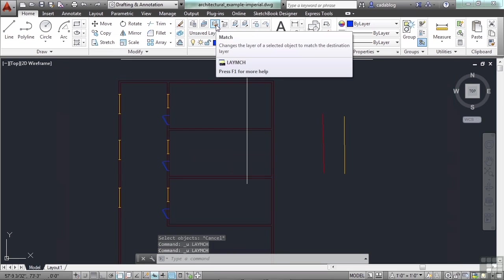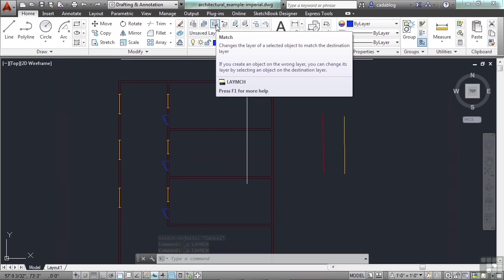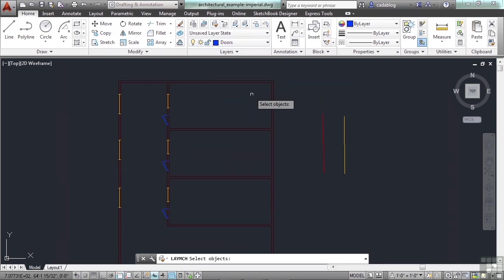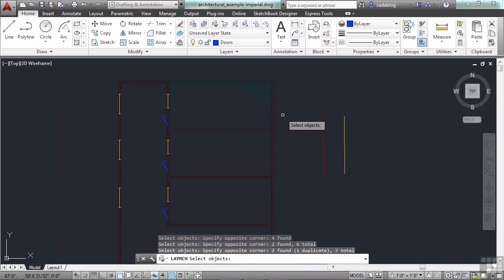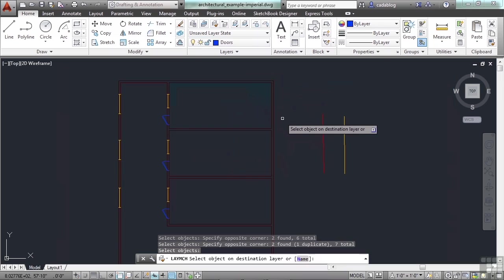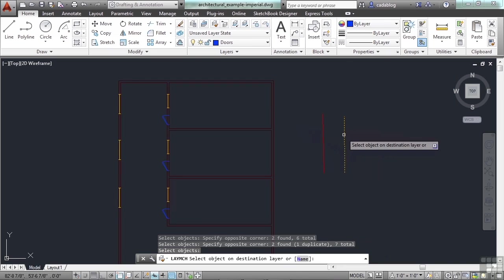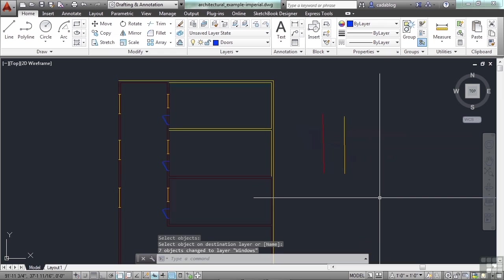This is called match layer. You select it, then pick all the objects you want to change, press enter, and pick an object that has the properties you want them to match. That's a great tool — if you're drawing on the wrong layer or need to switch something for any reason, you can do that very quickly.